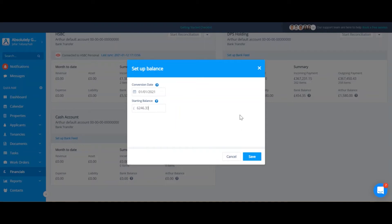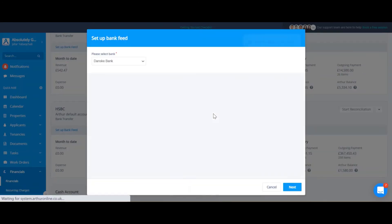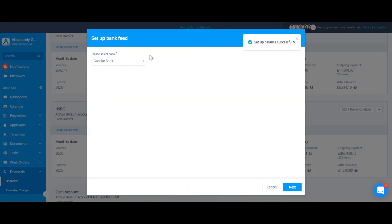Once I'm happy with that, I can save and continue with the rest of the process. And then I'll follow the instructions.